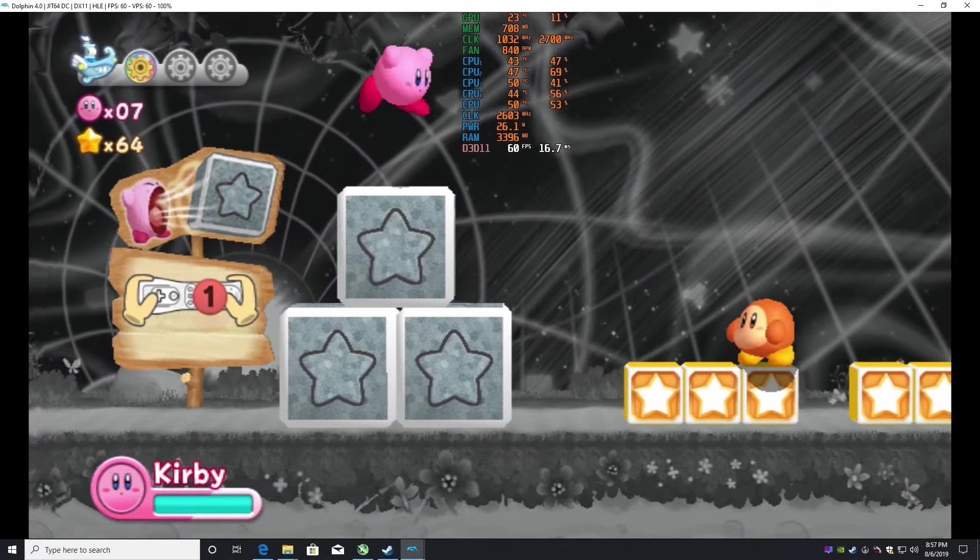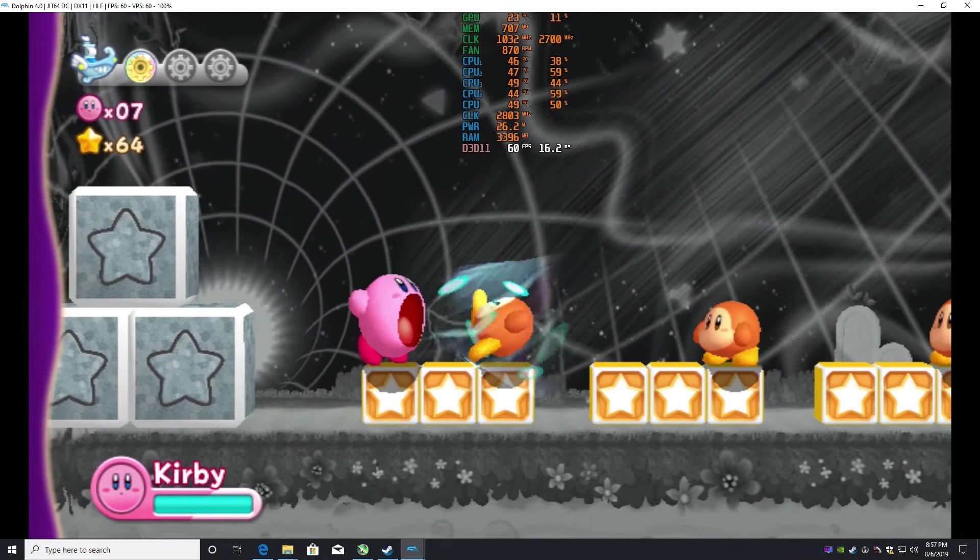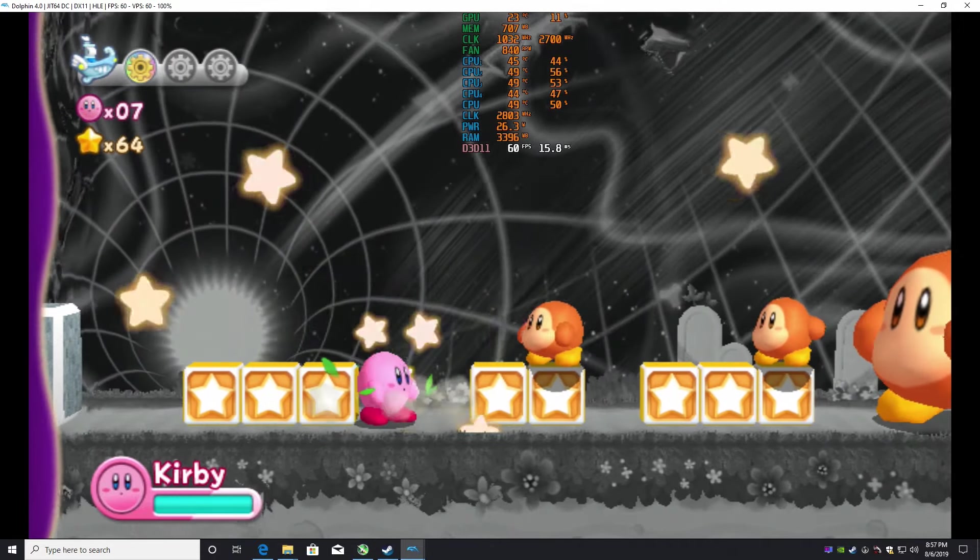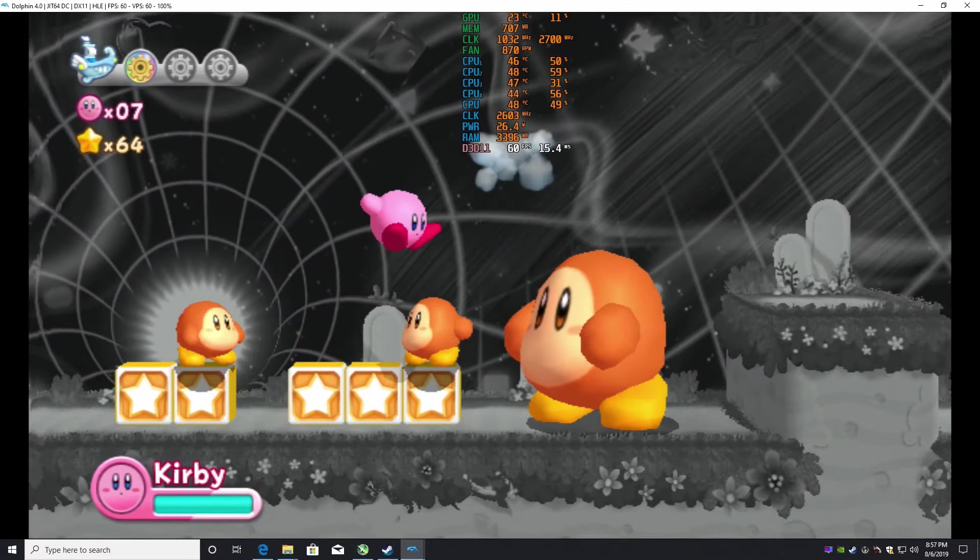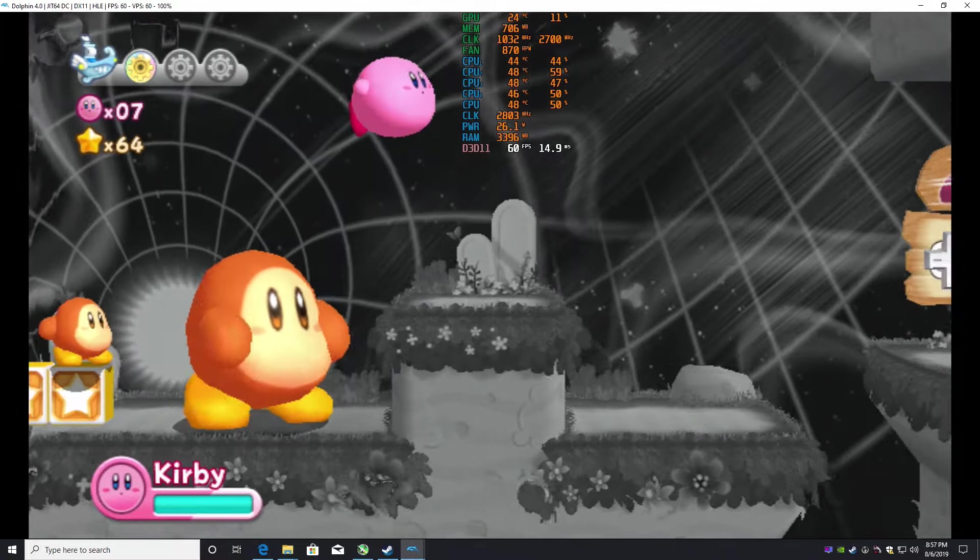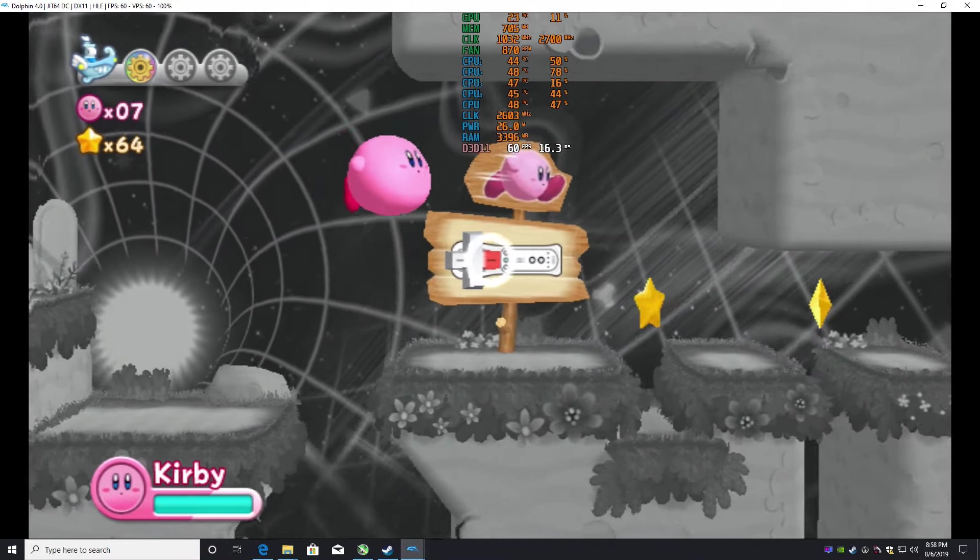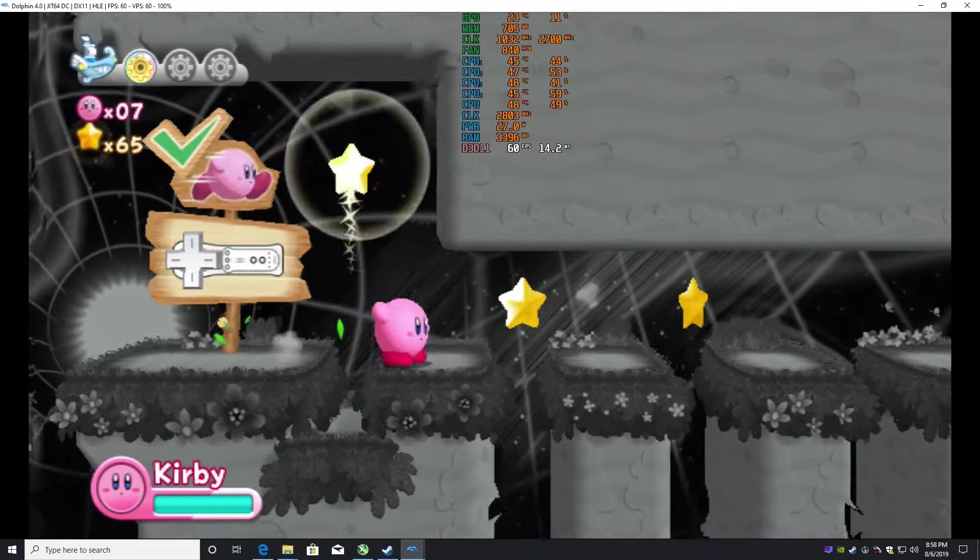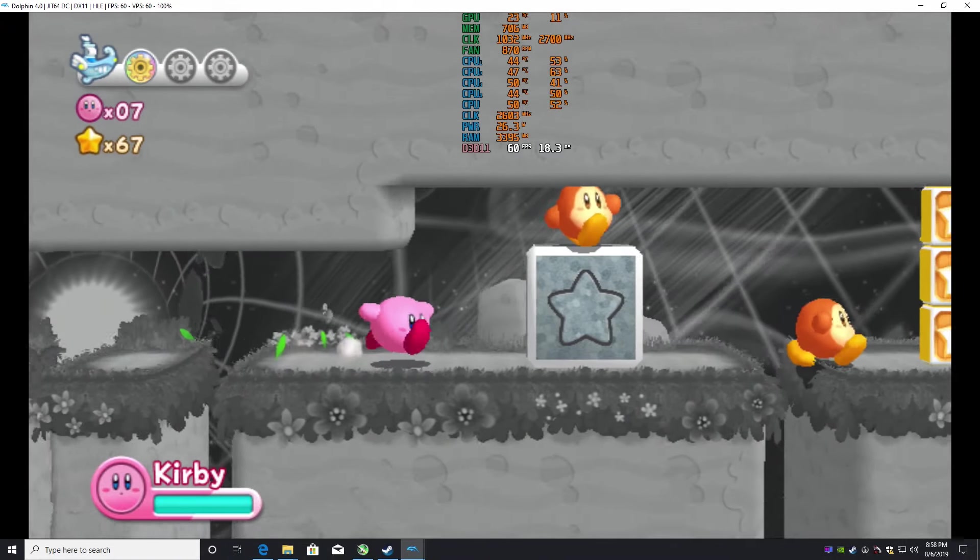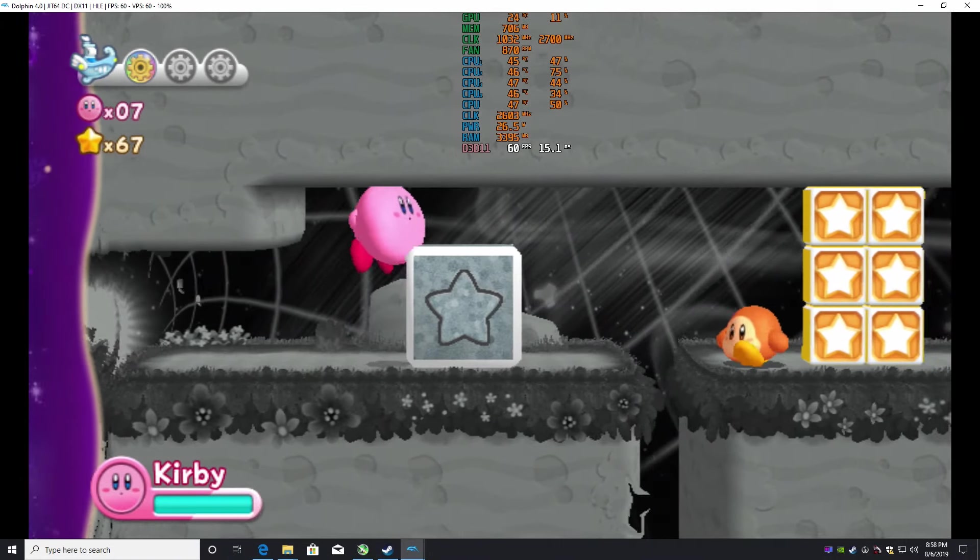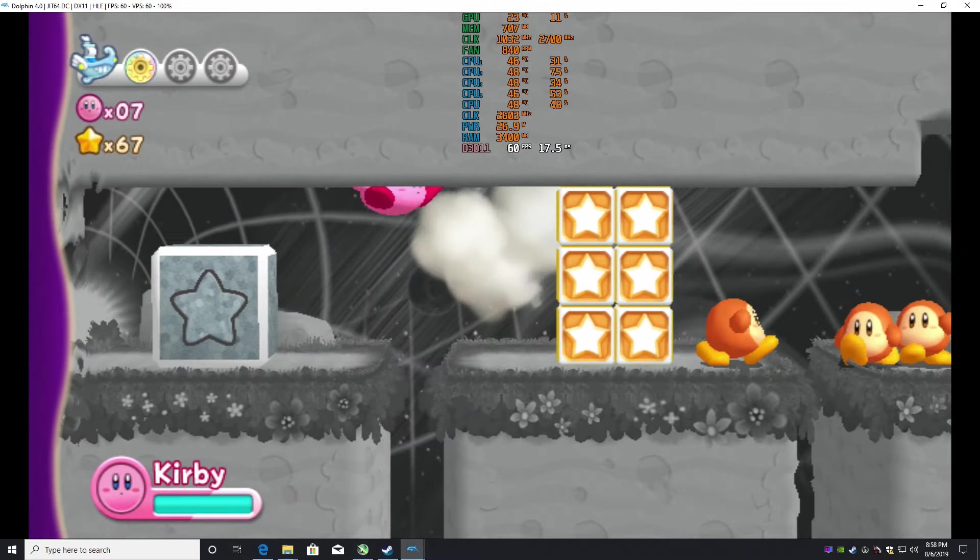Yeah, look, we can't do that right now. I have to reset it to do that, to get that to work. Just dash, just dash, Kirb, just dash!